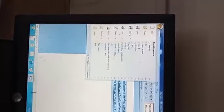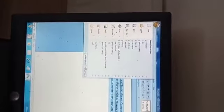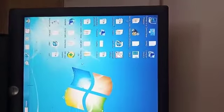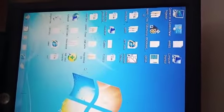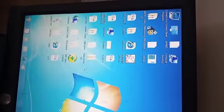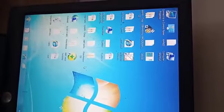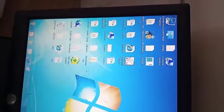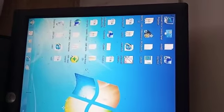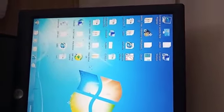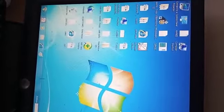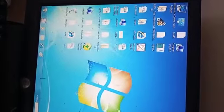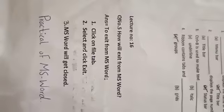We can exit. We can click on exit. We can open file, we can click on exit. We can exit Word.